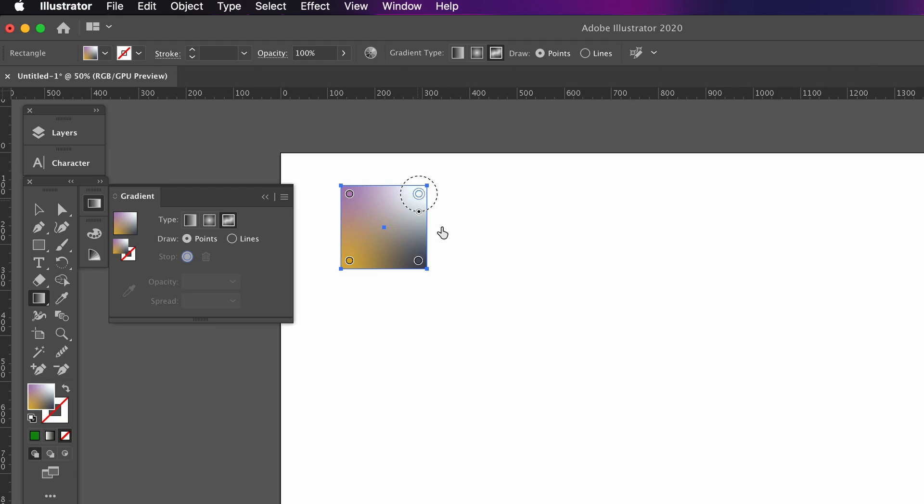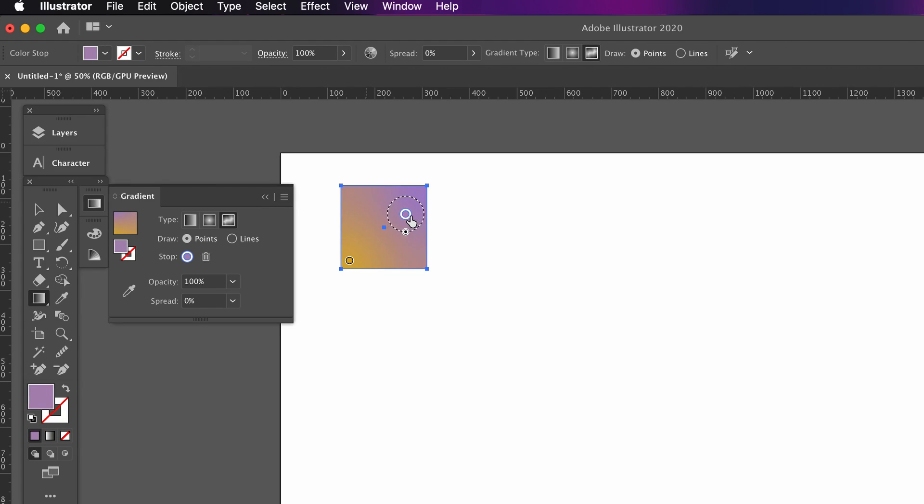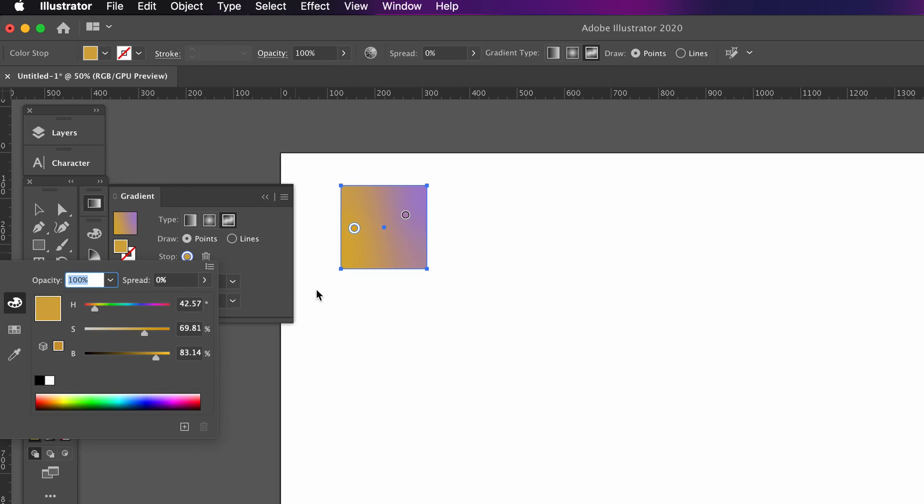I'm going to show you some techniques and tips that will make this process much easier as well as being fast. For the first square, I'm going to use a mild gradient utilizing two similar hues.